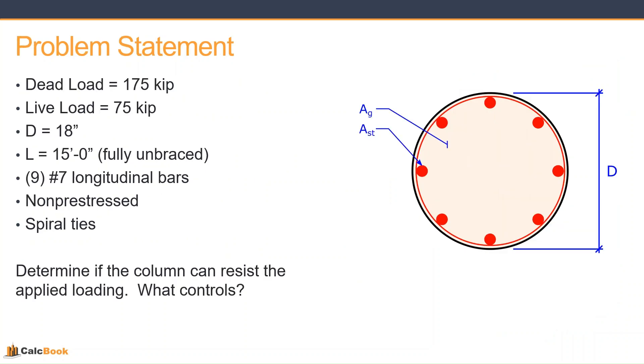So let's take a look at our problem statement for today. We're going to be looking at a circular column. It's got a dead load of 175 kips, a live load of 75 kips. It's got a diameter of 18 inches, and the unbraced length is 15 feet, and that's going to be fully unbraced.